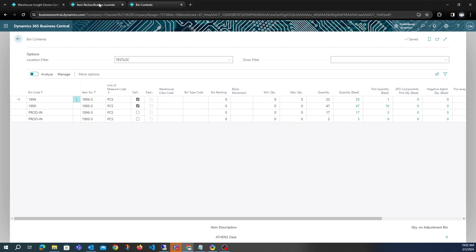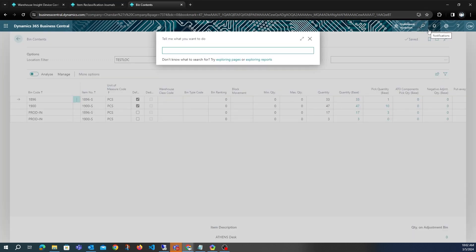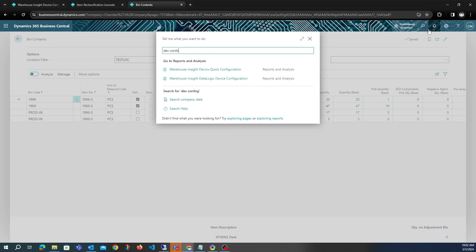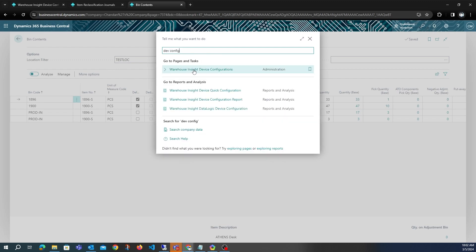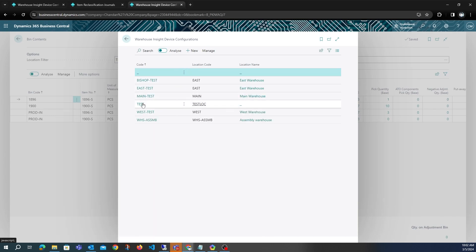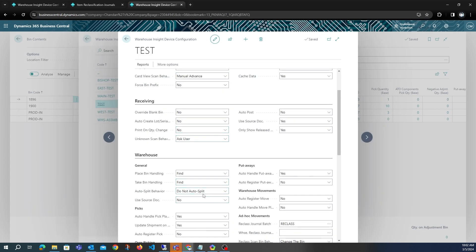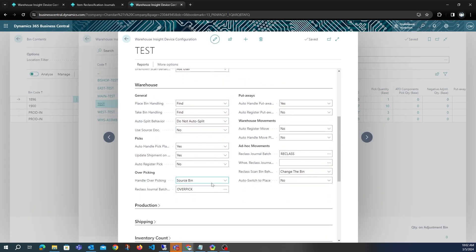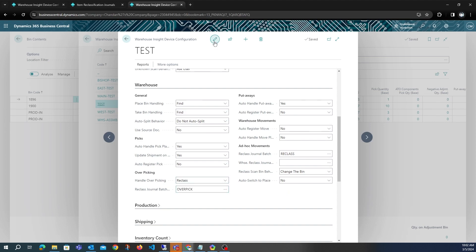Now let's test the other overpicked behavior. We'll go to device configuration and change the overpicked handling from Source Bin to Reclass. We exit edit mode so the change is saved.